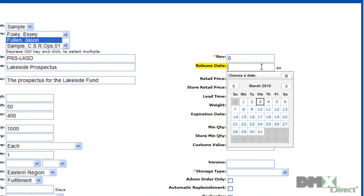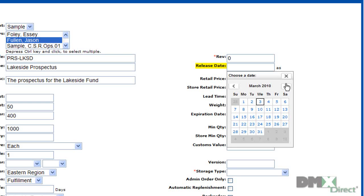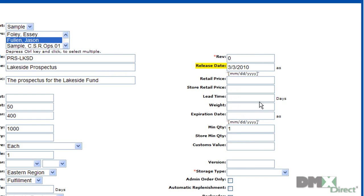Assigning a release date to a product will allow the system to automatically hide the product's availability until the assigned release date comes. So we'll go ahead and select today.